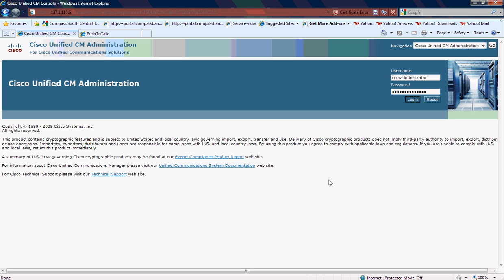Hi, this is Jason Aarons with Dimension Data, and today I'm going to configure Singlewire push-to-talk version 2.3 with Cisco Call Manager 7.1.